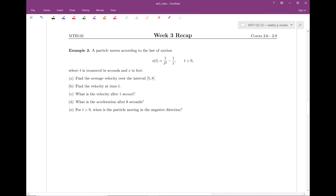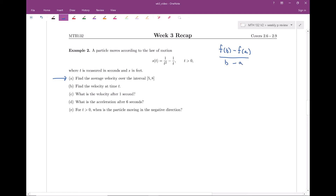Example number two is a multi-part problem, similar to what you saw in WebWork. A particle moves according to this law, where t is measured in seconds and s is in feet. The first part asks for average velocity, which takes us back to section 4 of chapter 1 — the average rate of change. Since this is a position function, I want the average rate of change: f(b) minus f(a) divided by b minus a.